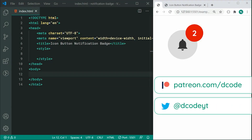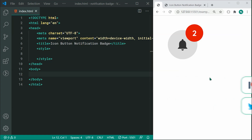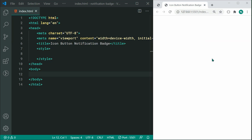My name is Dom and today we're going to be creating an icon button with a notification badge using HTML and CSS. This right here is going to be the finished product. It's very easy to create something like this and include it in your own project or website. I'll also be leaving a link to the code below if you want to reference it throughout this tutorial. So now let's begin from scratch to create what we just saw.